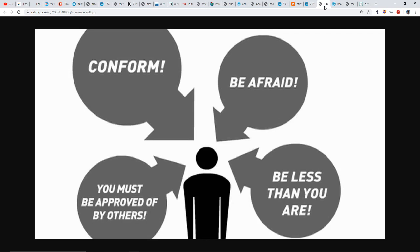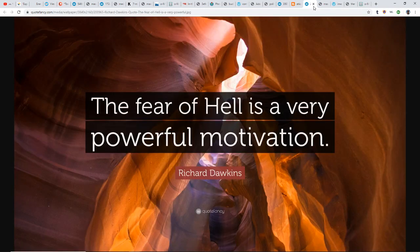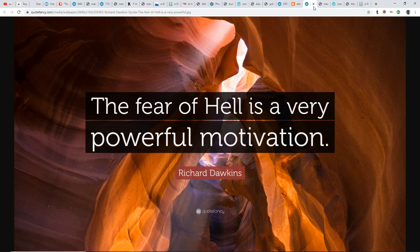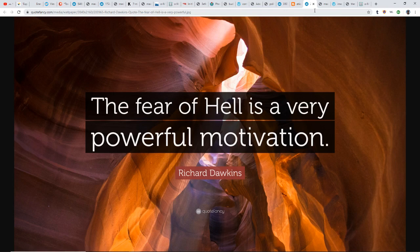Yet there's a rebellion of sorts going on and it's growing. People are learning to speak up for themselves and think for themselves. Of course the powers that be don't want you thinking for yourself. The fear of hell is a very powerful motivation. That has been driven into the minds and hearts of so many people. It's this fear-based reality, and that fear-based reality is not mine. I'm never going to accept it.